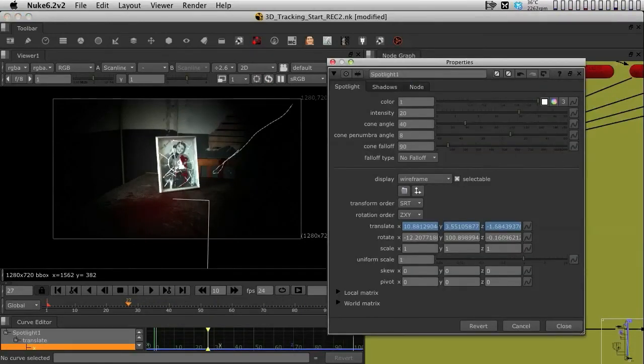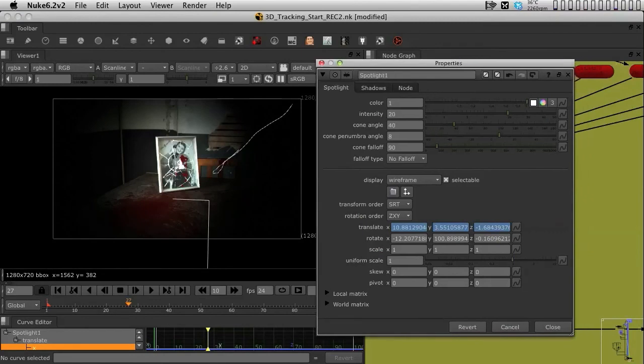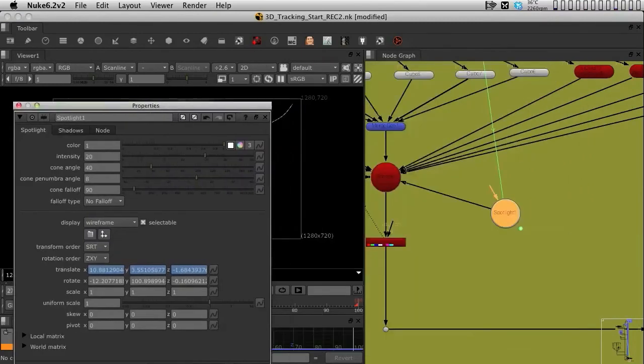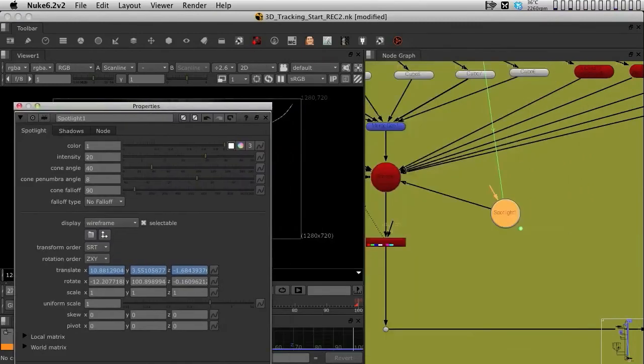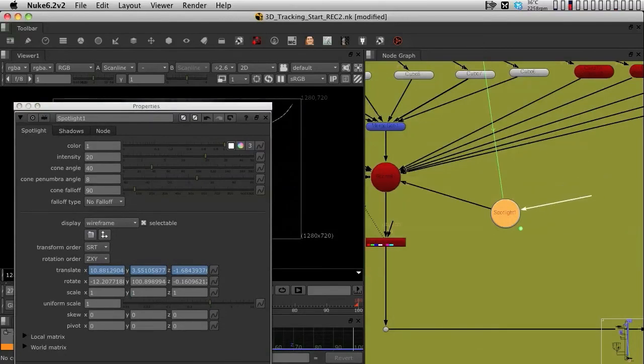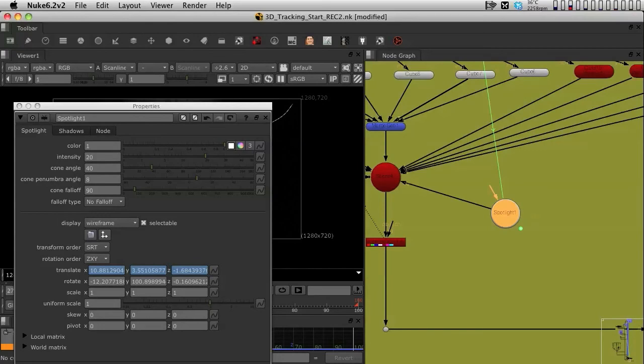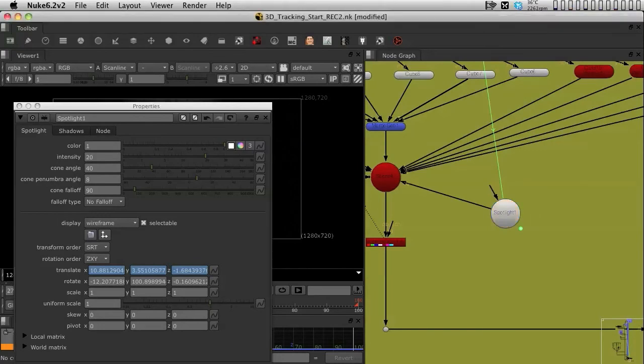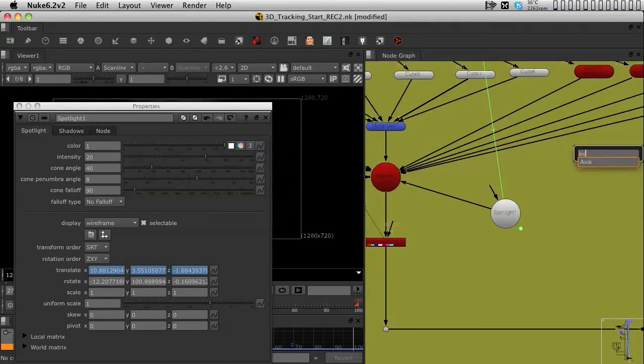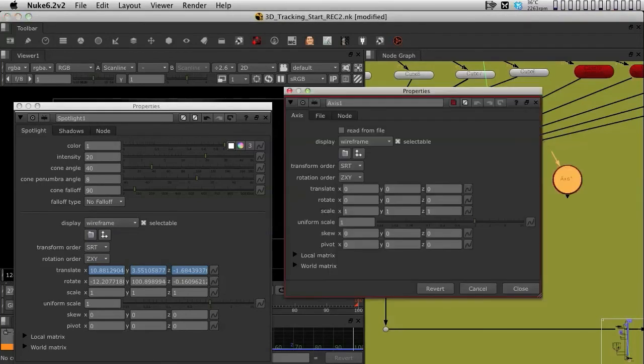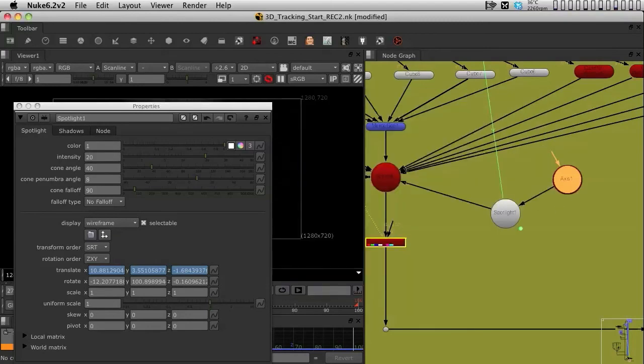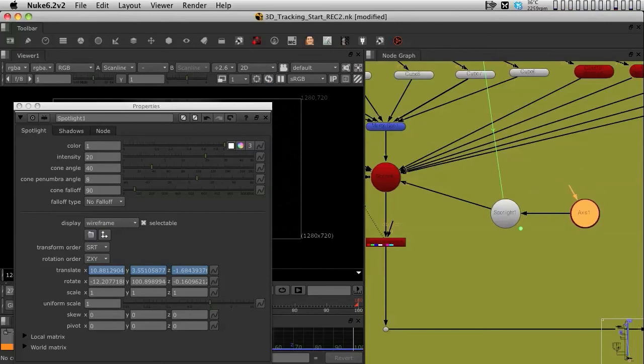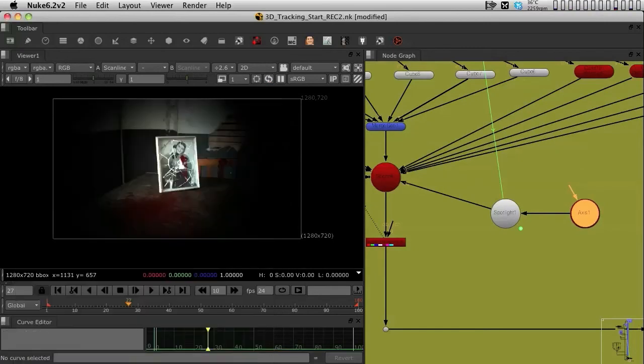So I still want to give it a little extra movement. And since I can't do that anymore because my translation X, Y, and Z is already fixed by expression, what I could do is I could plug into the spotlight an extra controller to just move my light around. So I can do that by using an axis. I am going to bring in an axis from the tab menu and I am going to plug in the axis into my spotlight.